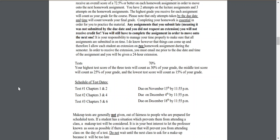I allow two extensions on assignments during the semester. This does not apply to tests — there are no extensions on exams. You get two homework or lecture assignment extensions. To request a 24-hour extension, email me prior to the due date and time. Each extension is only good for one assignment, not an entire chapter's worth of assignments, so please use them wisely.